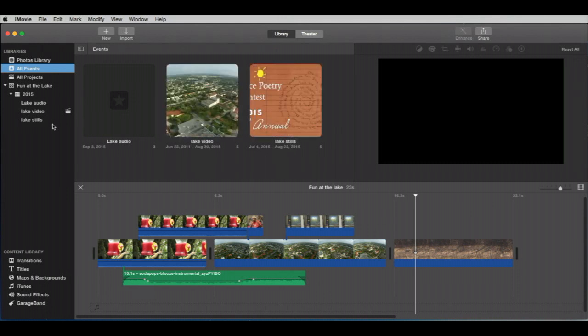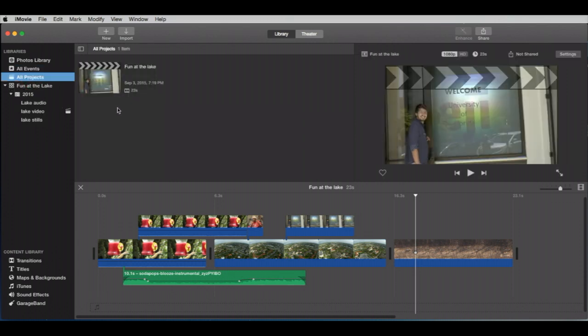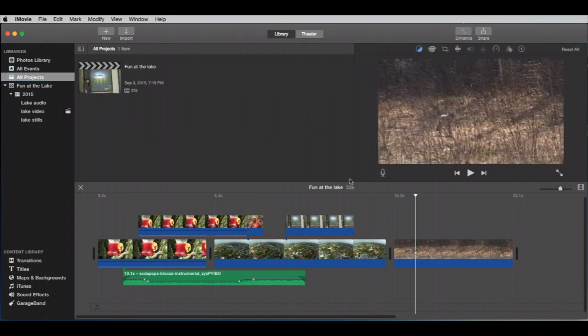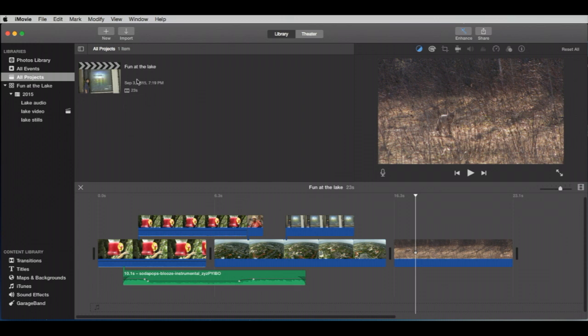nothing but containers for your media and for organizing your media. We also have projects, and we only have one. A project is your timeline. Here it is. Fun at the lake. We only have one open at this point. We're going to get another one shortly, but not in this session. And I'm going to show you the flexibility of iMovie, which is, I think, its strongest point. And the ease of use, which goes hand in hand with flexibility.